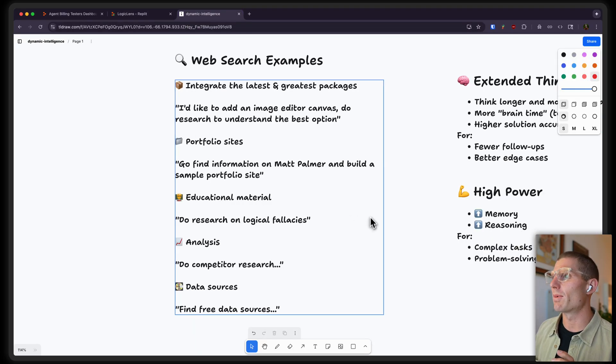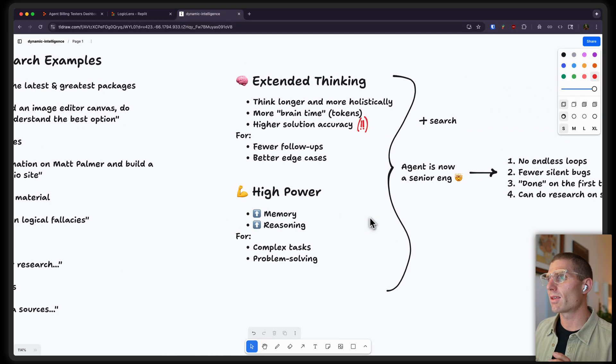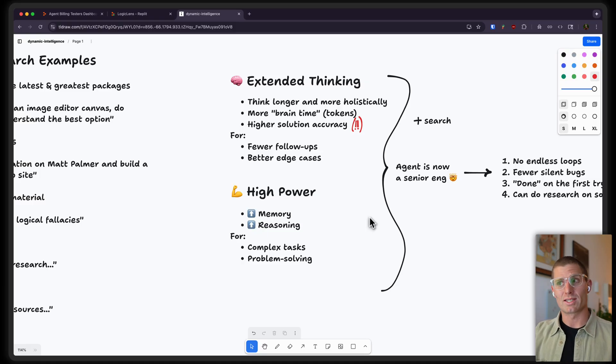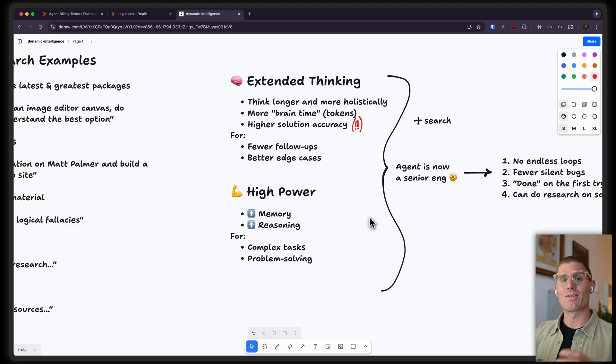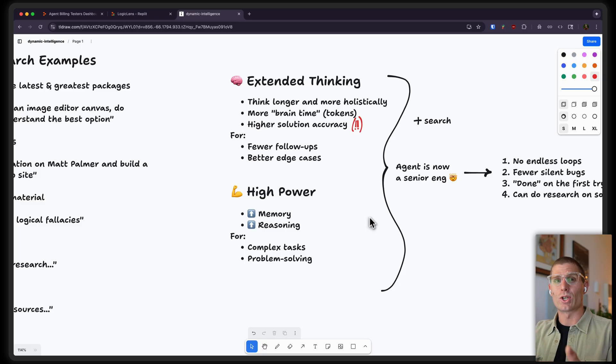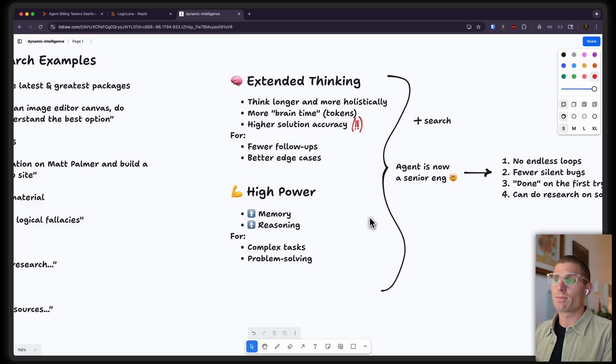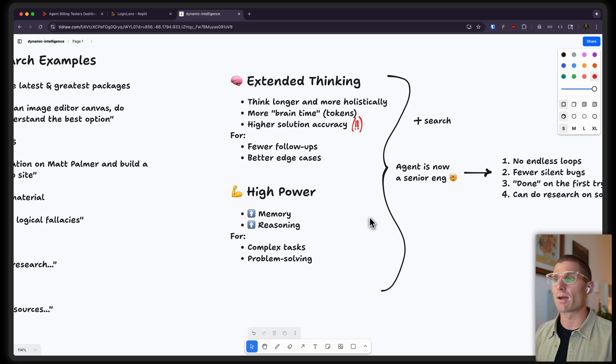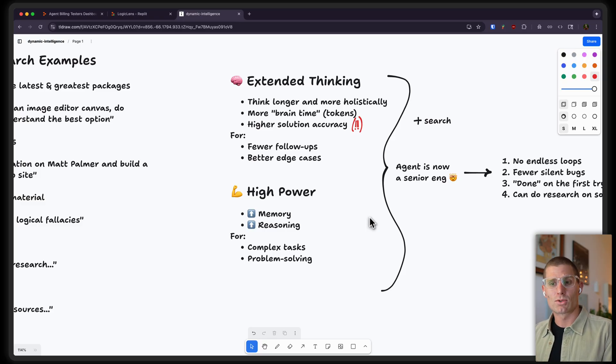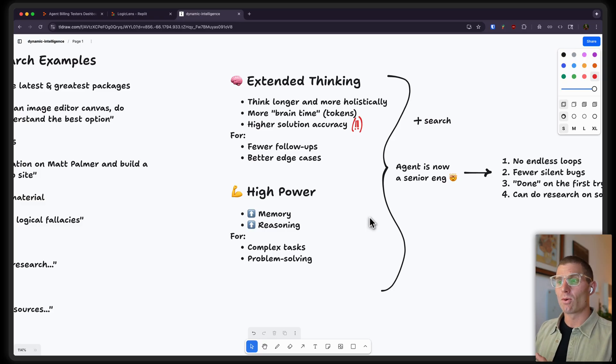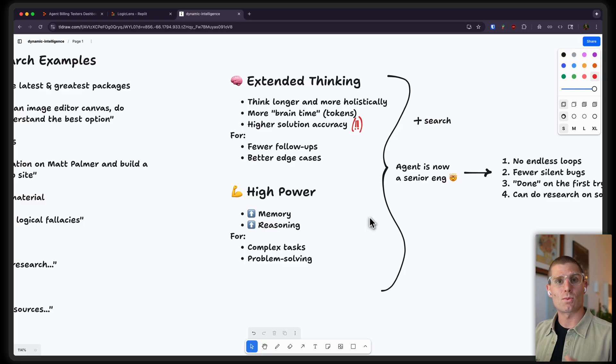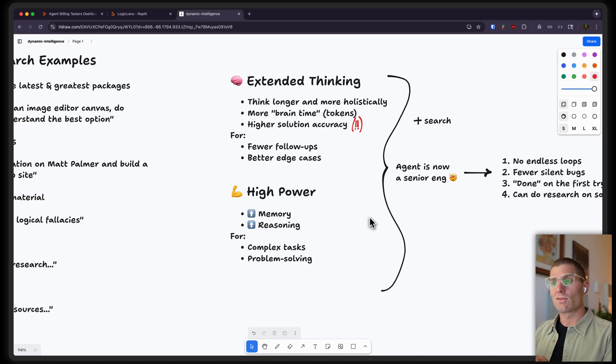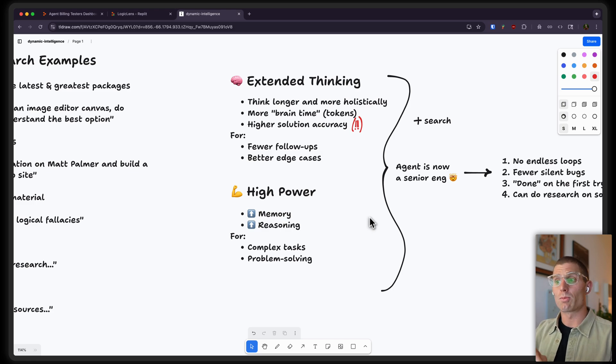And so, how do we think about these tools? So, extended thinking. We're allowing Agent to think longer and more holistically. We're giving it more brain time. I need more brain time. I wish I had extended thinking. We're giving it more tokens to think, essentially. And that means that we're also giving it a higher solution accuracy to get better results. What does that mean it's for? Examples with that you need fewer follow-ups. You don't want to ask as many questions. You just want it done right on the first time, on the first try. Better edge case support. So, sometimes you get something that works, but it fails with an edge case when you're building with AI. Extended thinking can help with that. High power. We're increasing the memory. So, kind of higher context window, if you're familiar with that. We're also increasing the reasoning capabilities, similar to extended thinking. And this means high power opus is for more complex tasks and better problem solving.